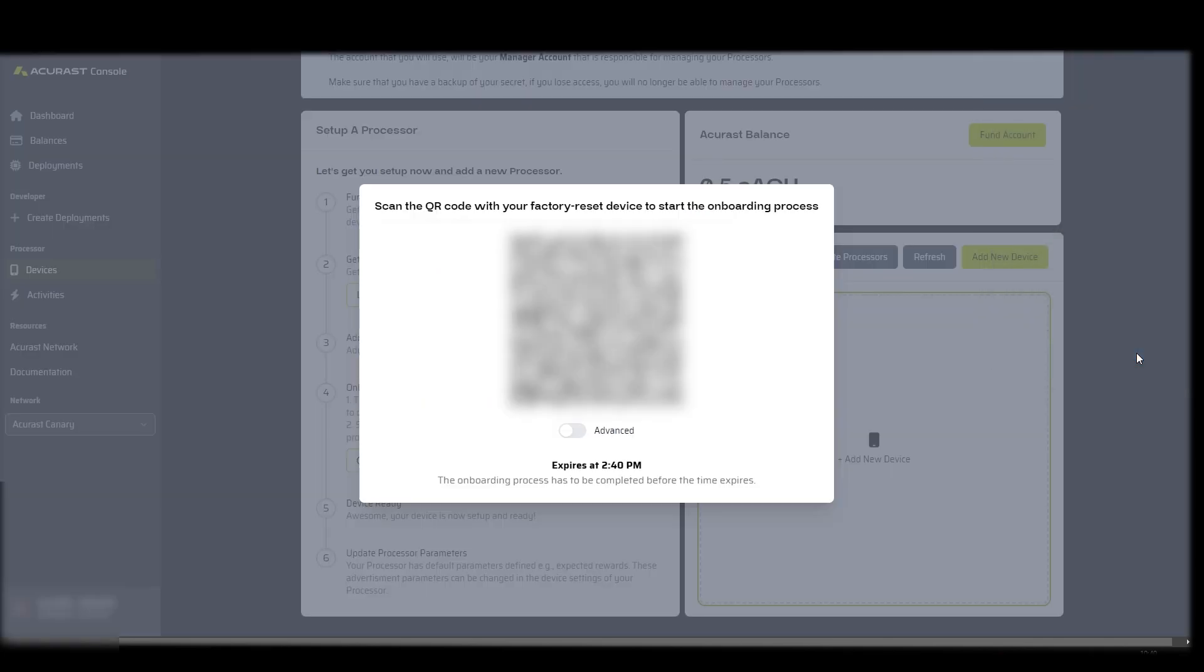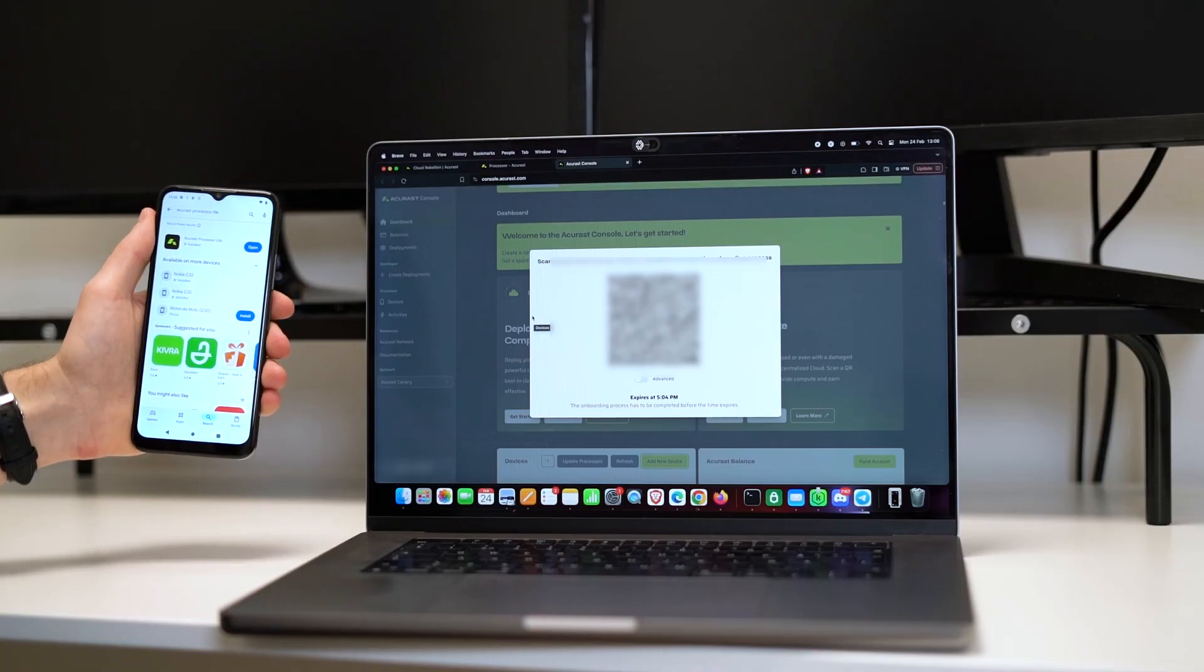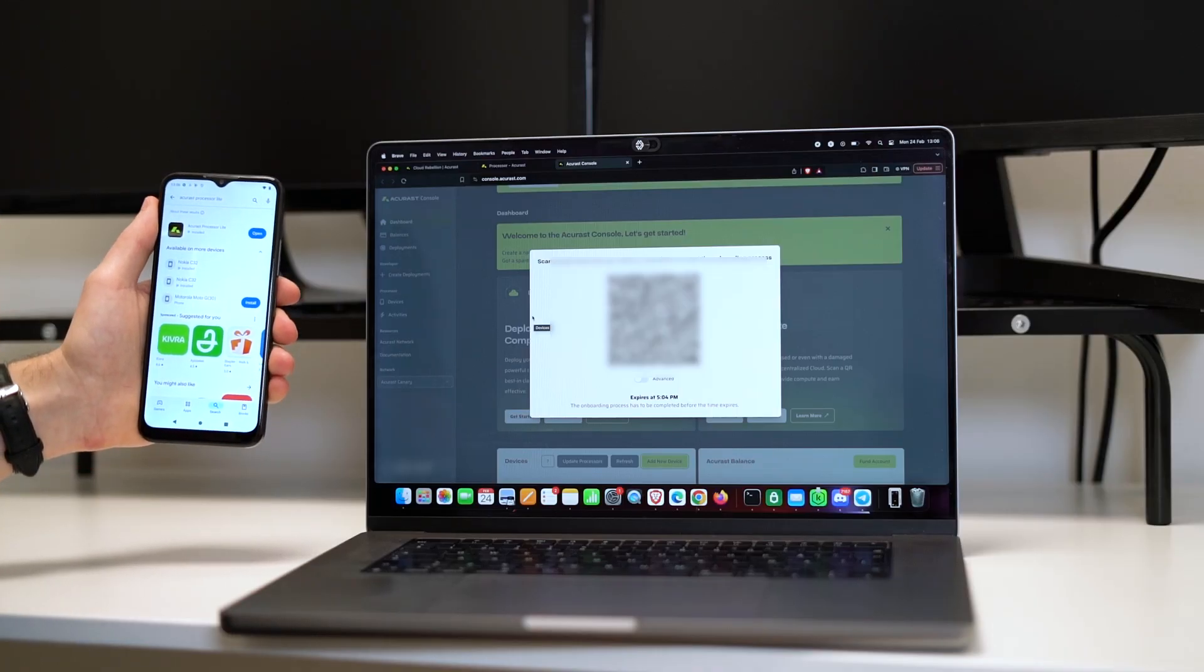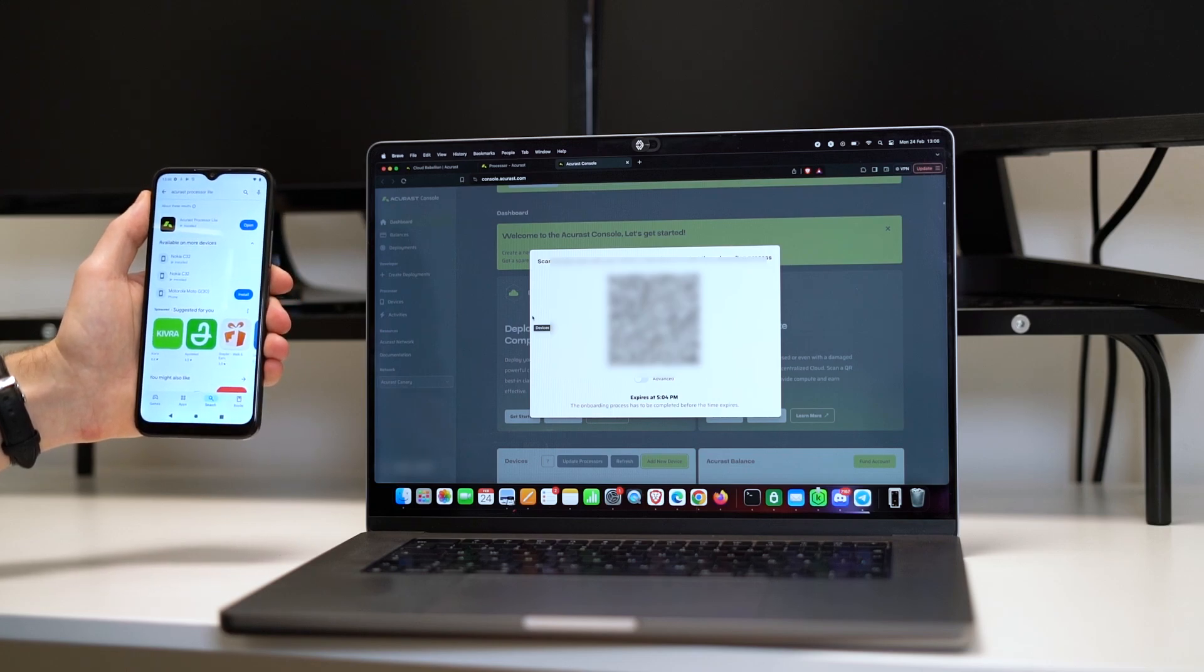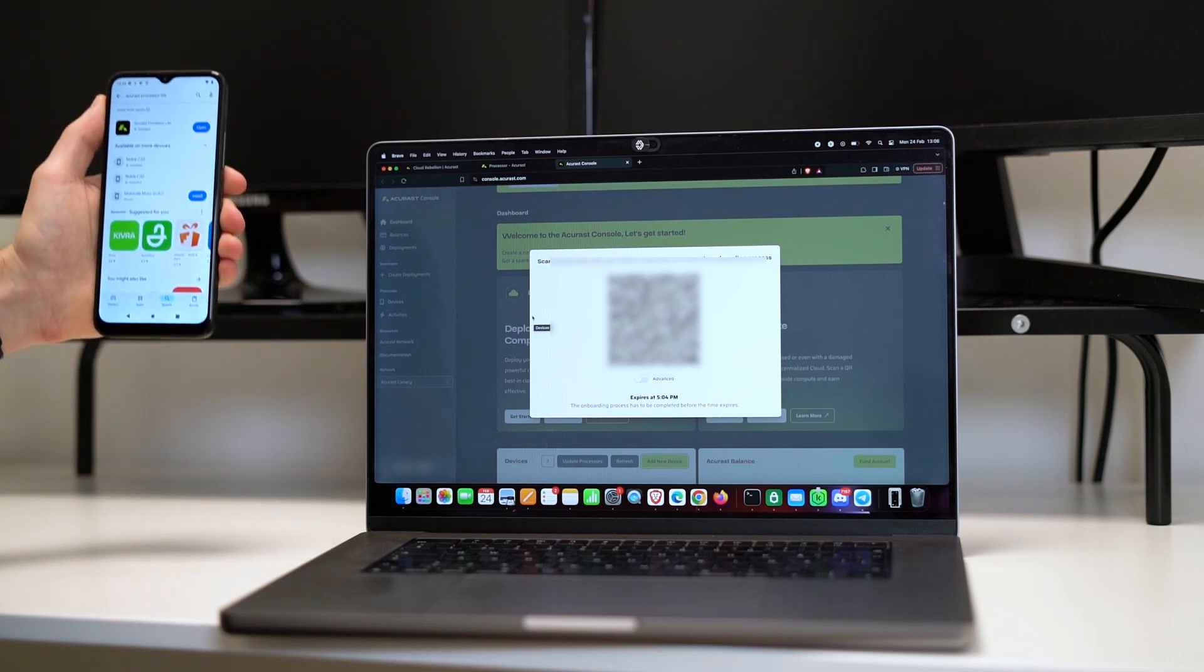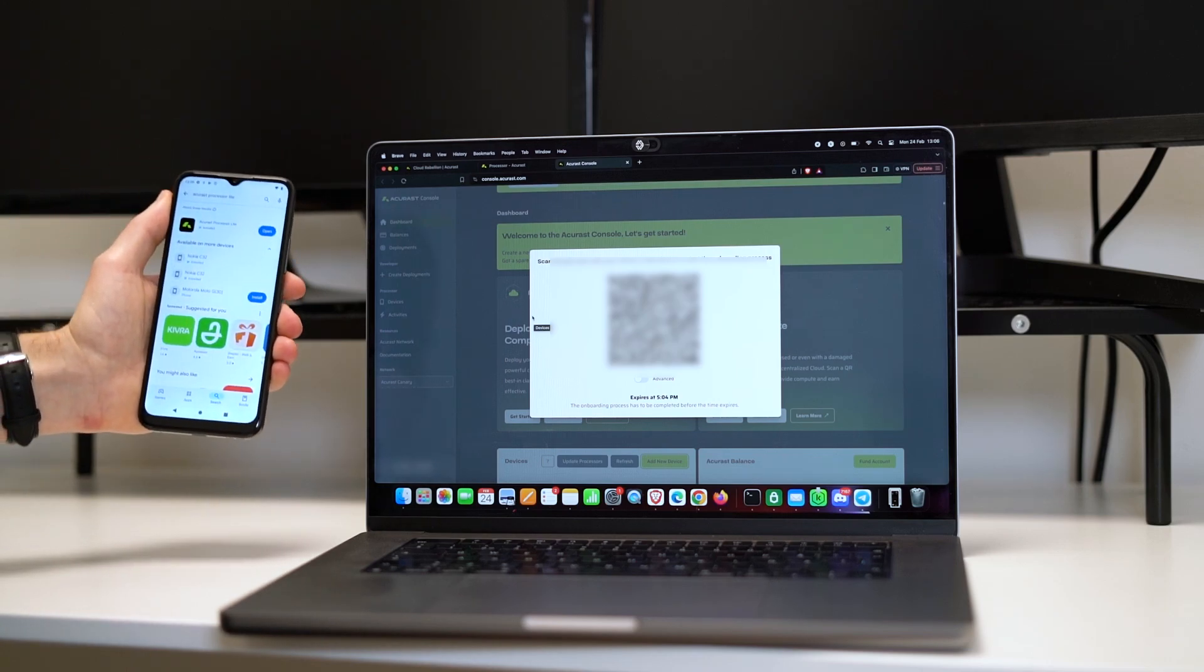If it's not showing a QR code, I recommend using another browser like Google Chrome or Firefox, or using another laptop. That usually works for me so that I'm able to see the QR code. This QR code we want to scan with our phone that we want to mine Acrest with.